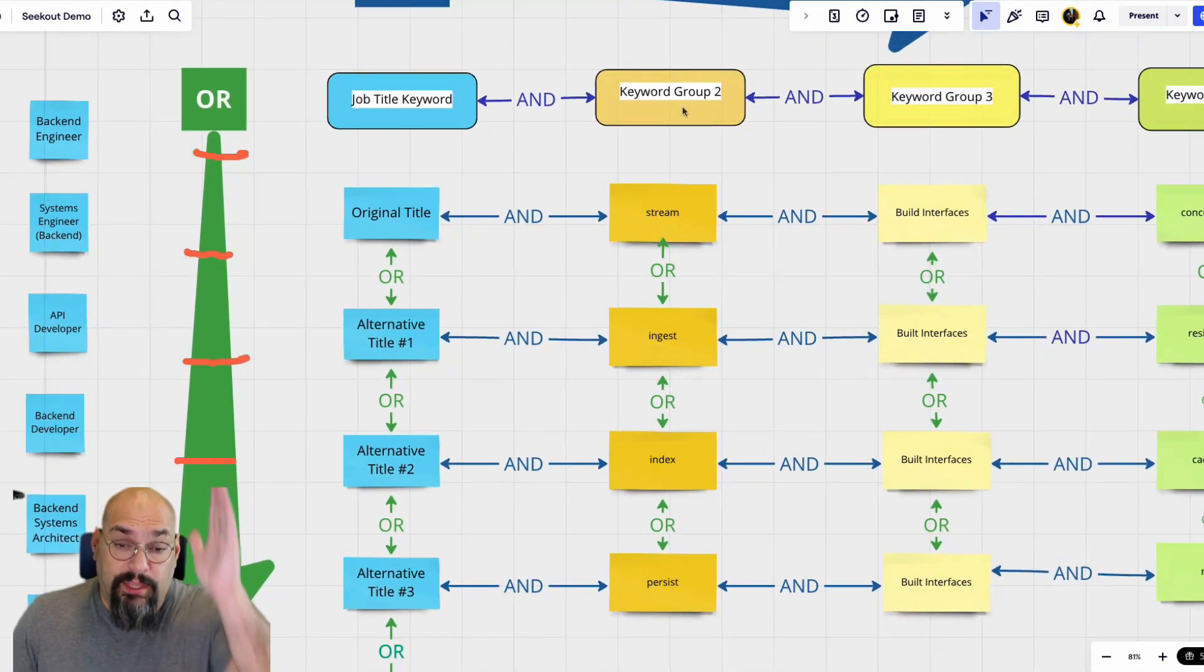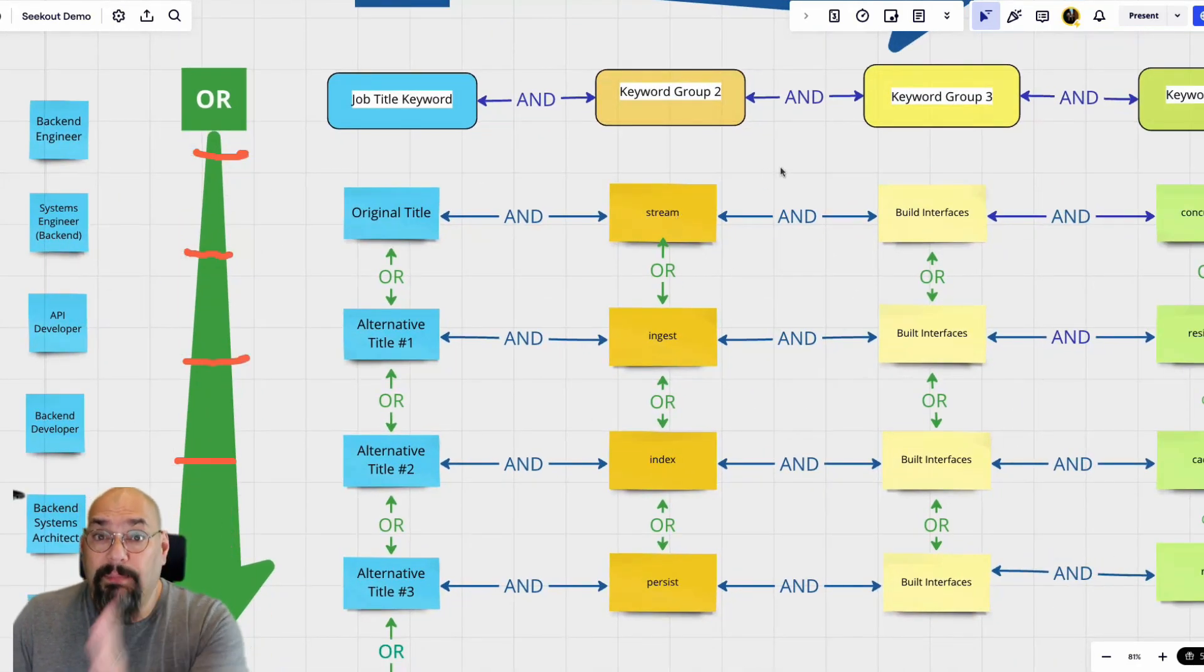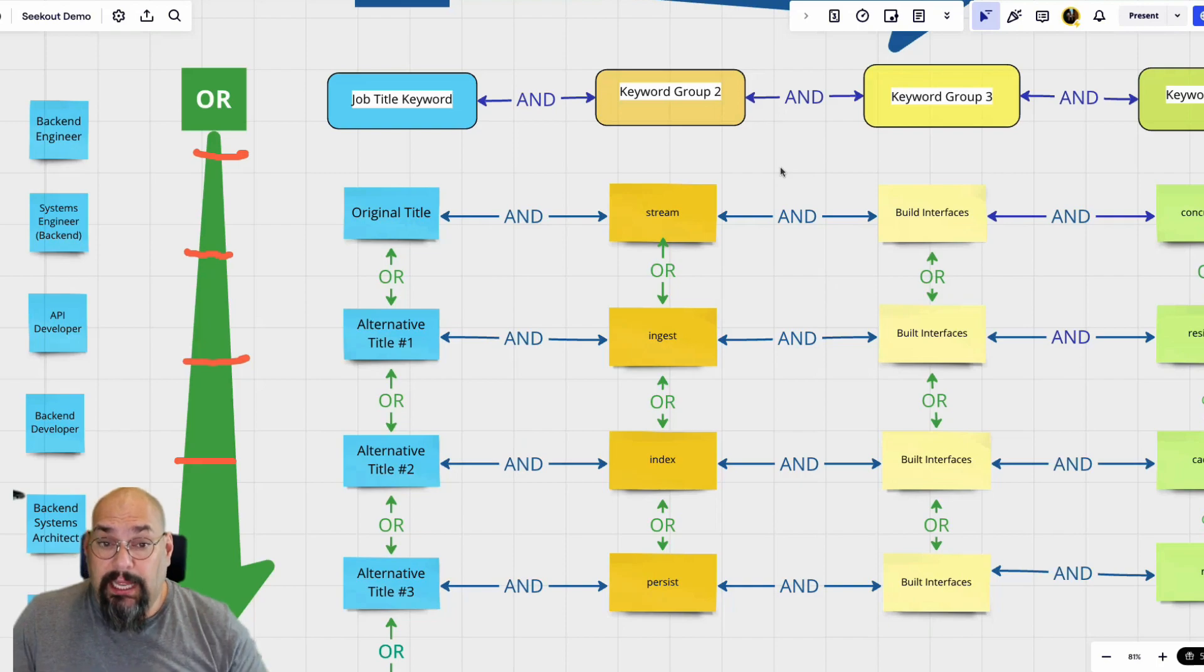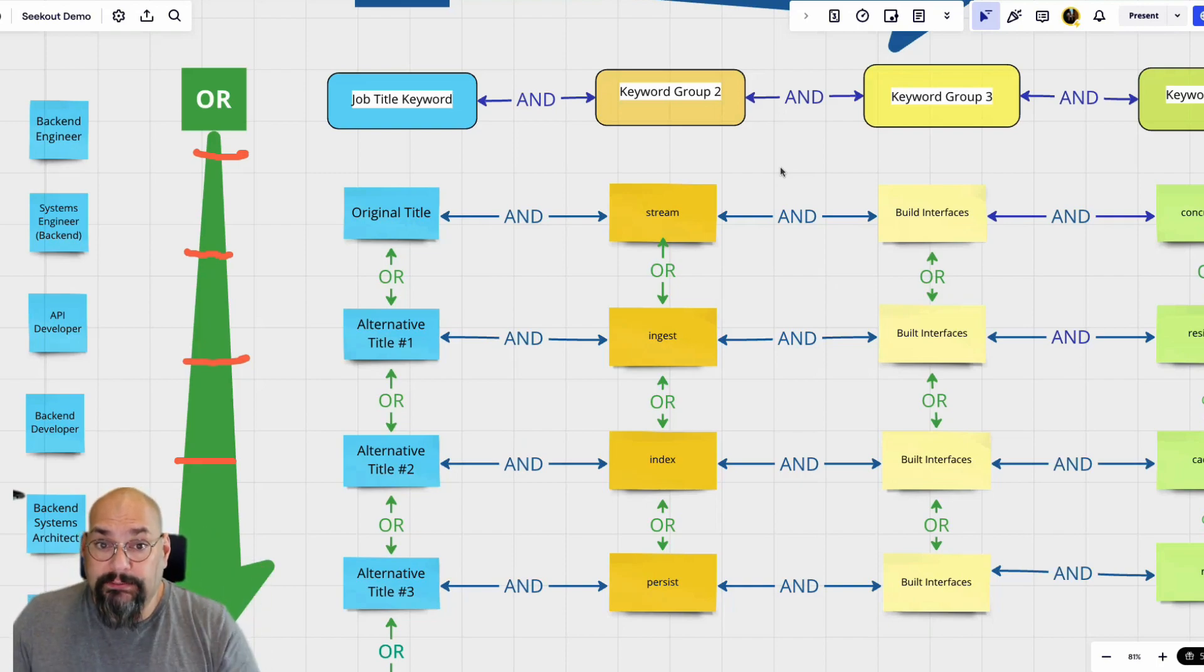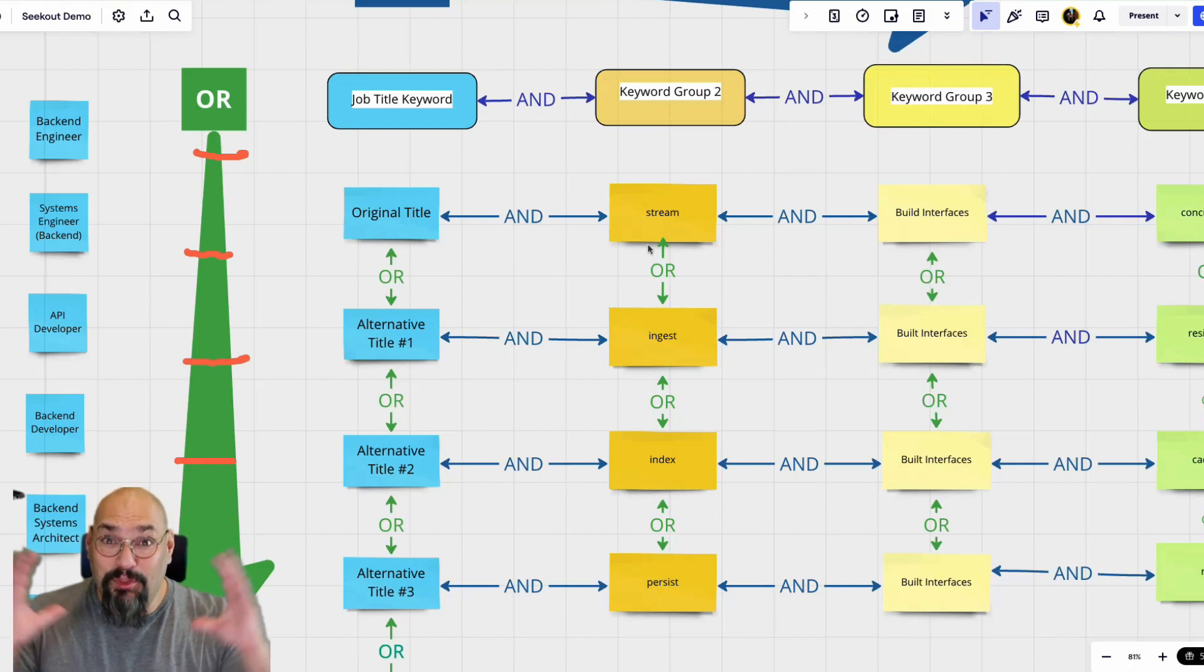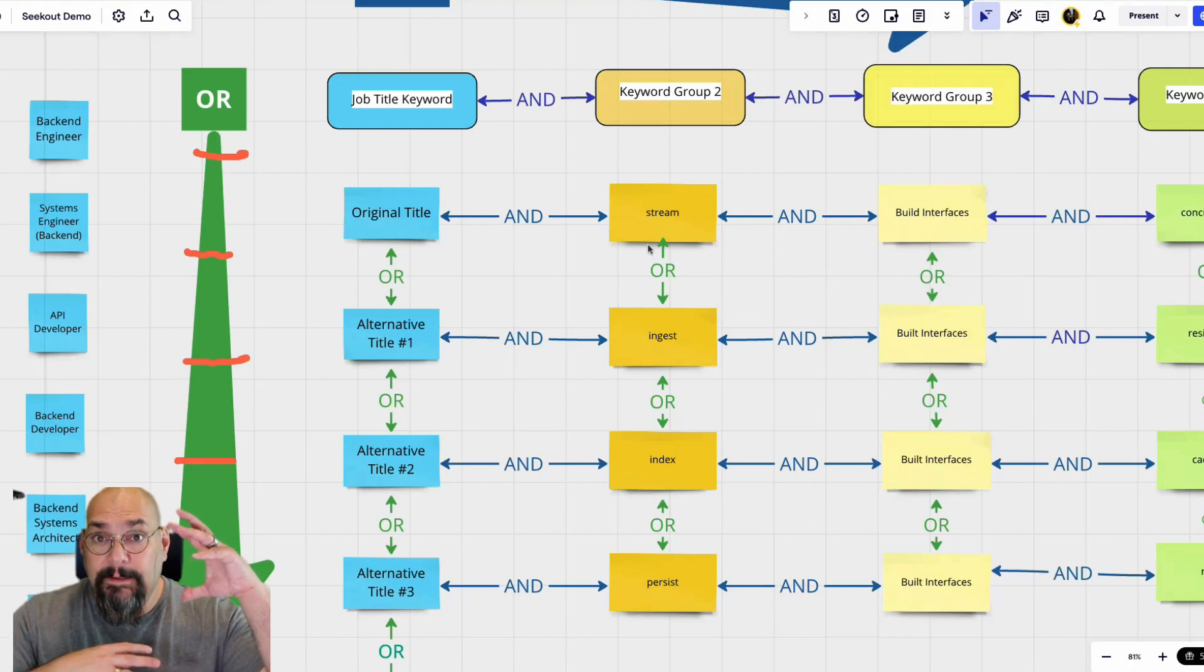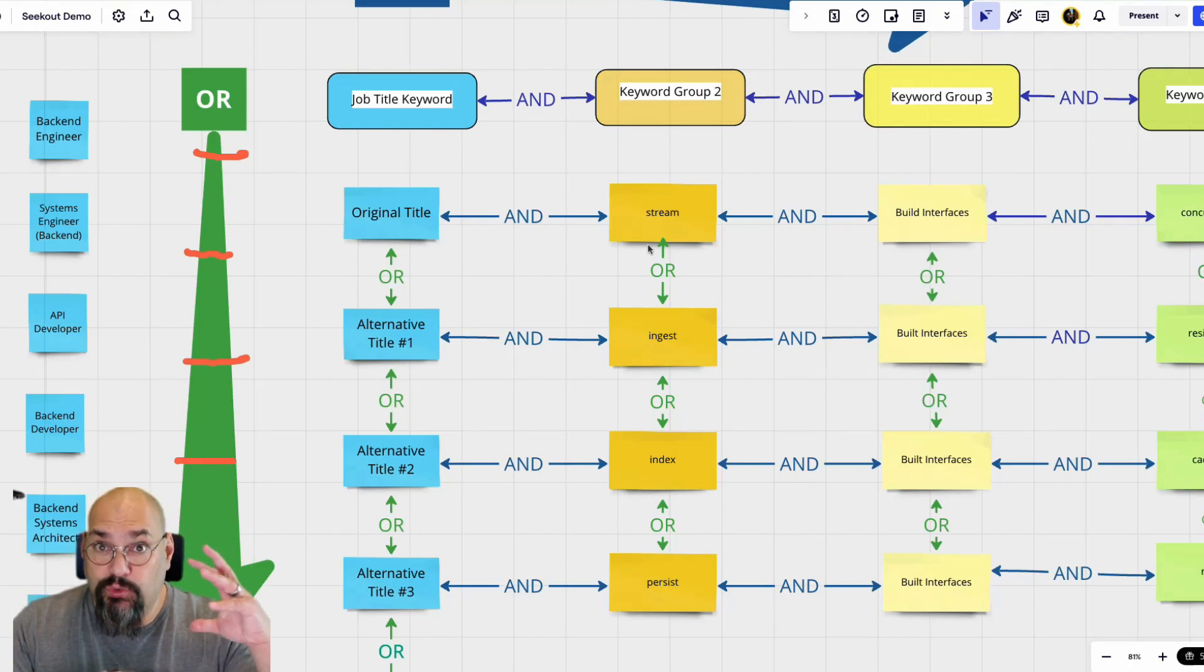So then whatever those requirements are, I break down every requirement into a group, and then you combine them all together and you get this massive search string.